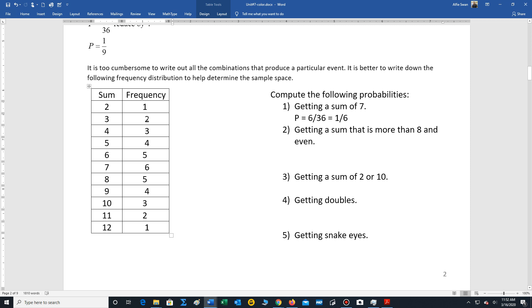And the pattern just increases by one until you get to the sum of seven. Sum of seven has the maximum number of outcomes, six, and then it counts down afterwards by one.